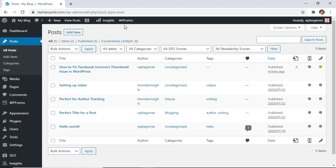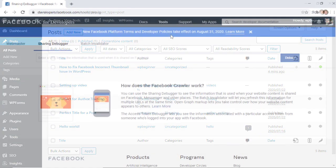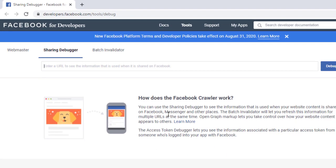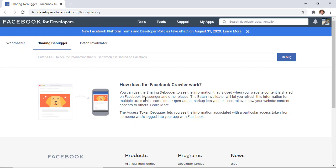You can also look at Facebook's debug tool, so I'll show you what this looks like. The Facebook debug tool you can go to developers.facebook.com/tools/debug and you can test out a crawler and see what Facebook has for it.